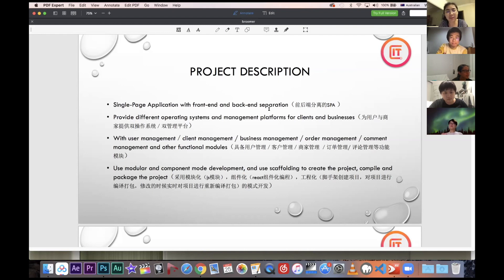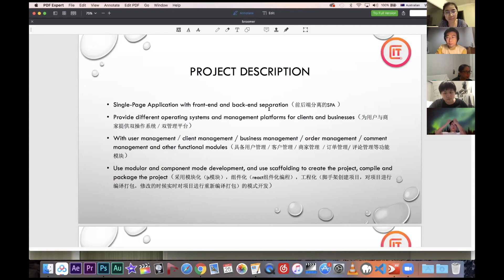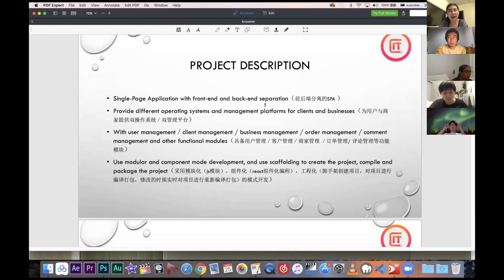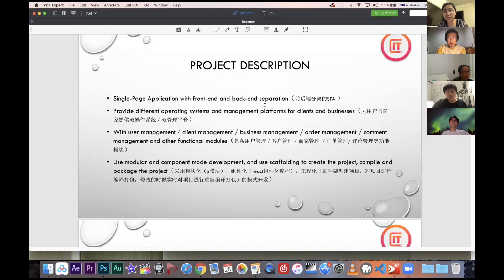We have almost five major modules: user management, client management, business management, order management, and comment management. We use modular and component mode development, use scaffolding to create the project, and compile and package it with Babel.